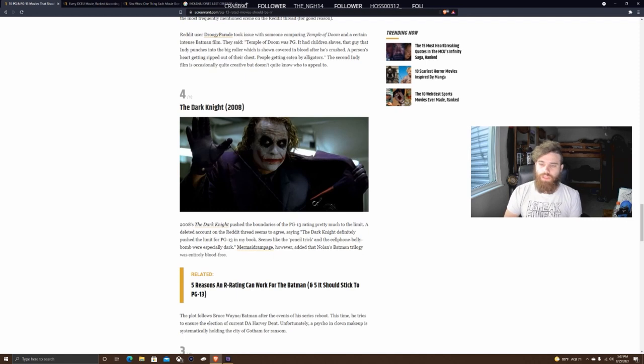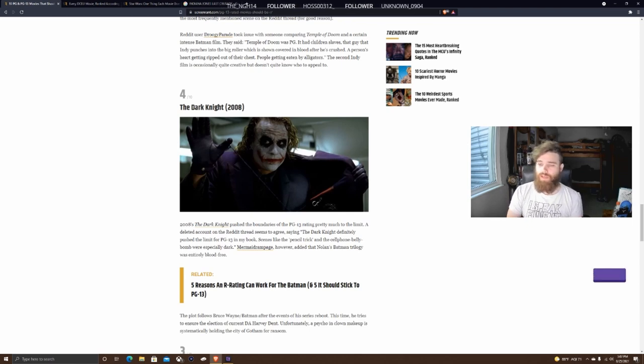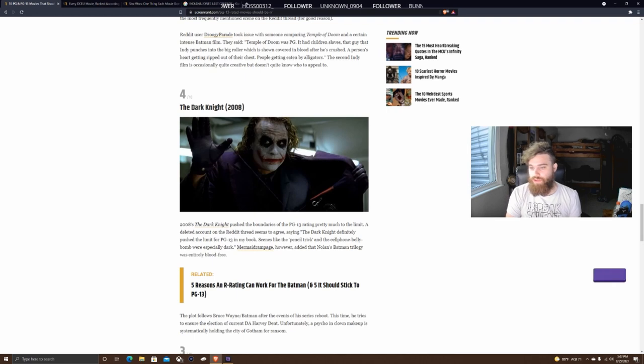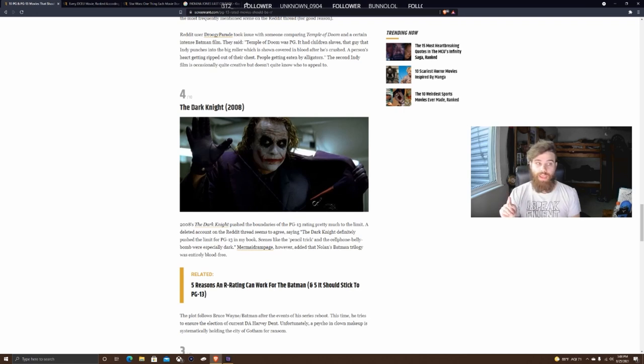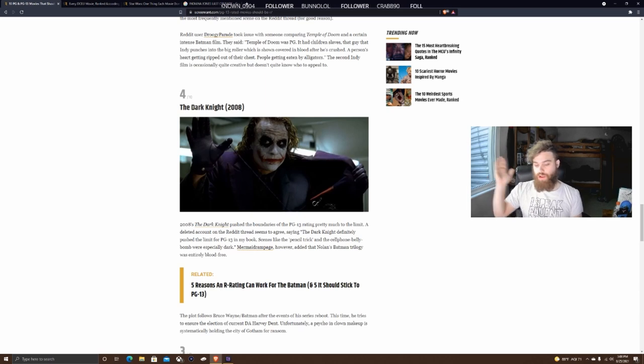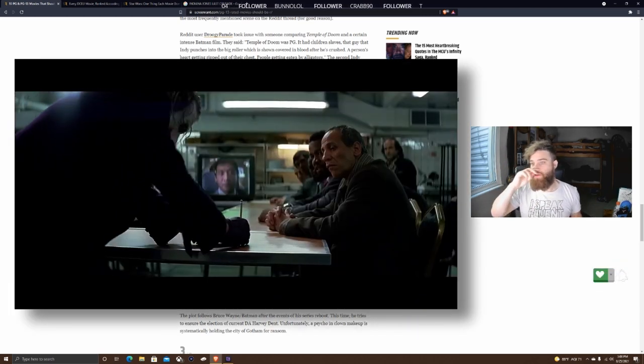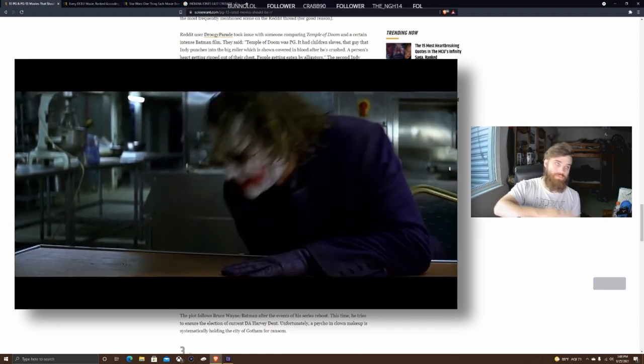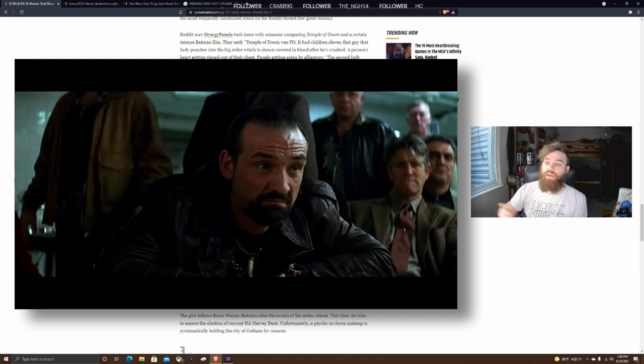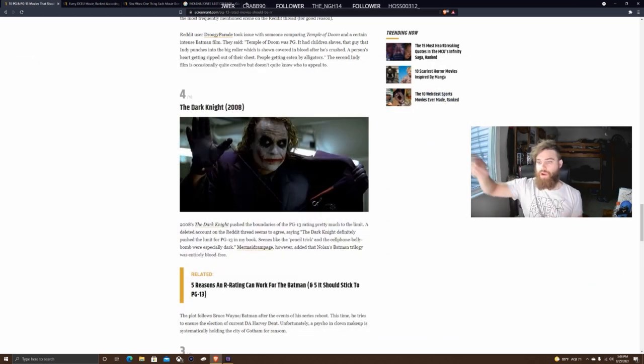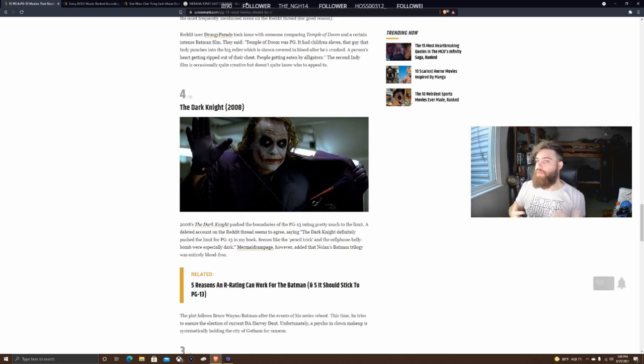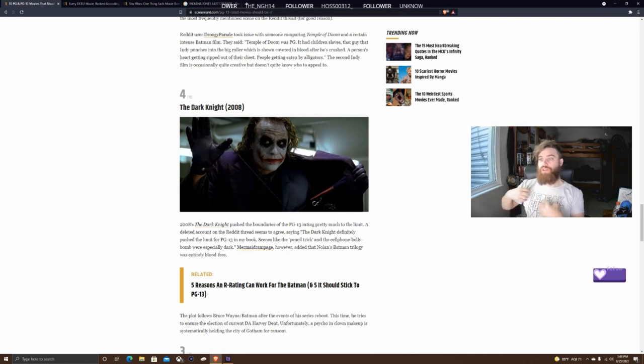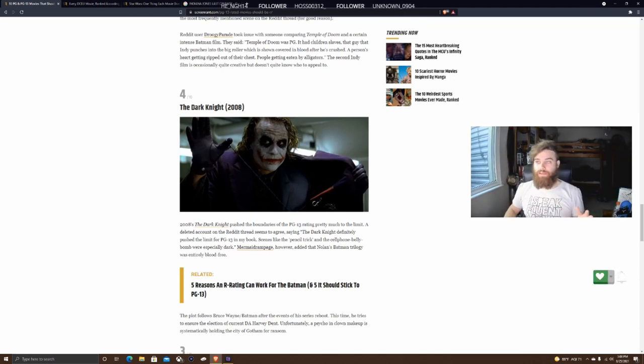Number 4, The Dark Knight. I figured this would be on here since it's in the thumbnail. The 2008 Dark Knight pushed the boundaries of PG-13 pretty much to the limit. A deleted Reddit account agreed, citing the pencil trick and cell phone belly bomb as especially dark. However, someone added that Nolan's Batman trilogy was entirely bloodless. That's actually not true if you pay attention to the details. It's not bloodless, it's just far more realistic in how scenes are shot.